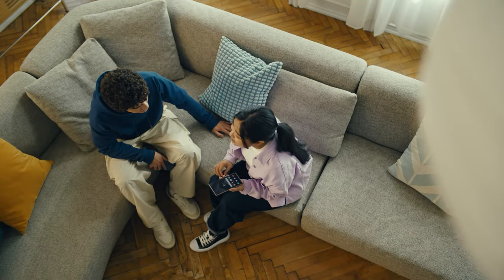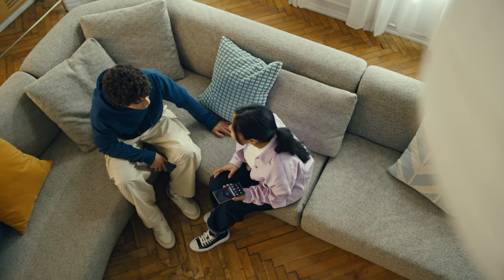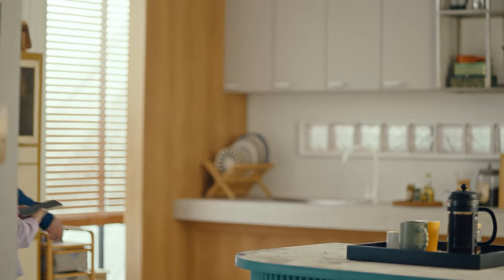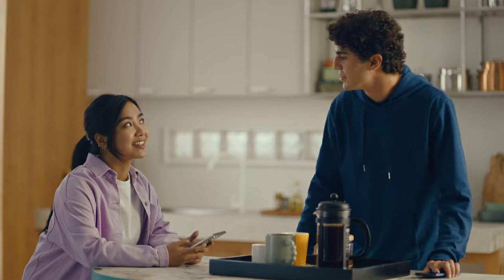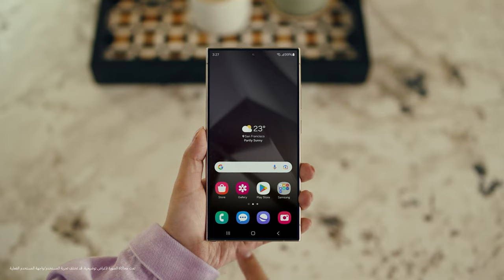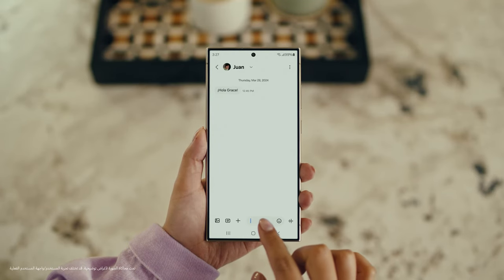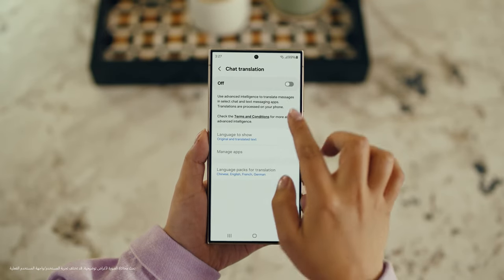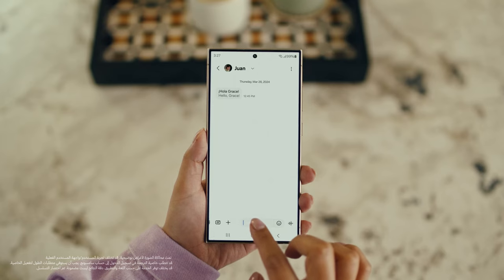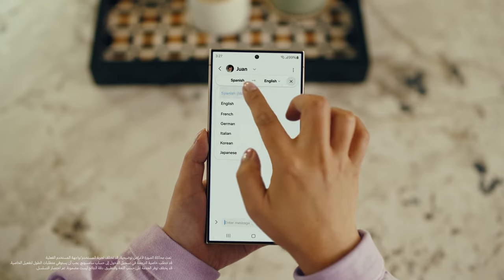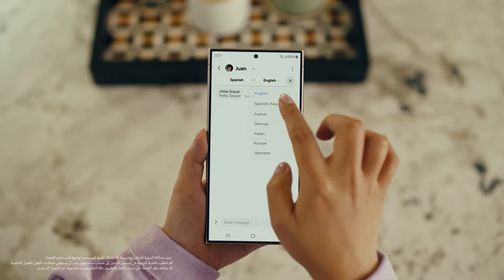There is one more communication feature I want to show you and it's going to make your texting so much easier. It's called Chat Assist. Just like Live Translate, Chat Assist can translate your messages on the spot in 13 different languages. Wait, you mean if I text you in Spanish, you can read it in English? Exactly. But first, let's get our settings right. Open up a message, select Settings, and tap Writing Assist. Then select Chat Translation and switch it on. Tap the Galaxy AI icon, then tap Chat Translation to pick your languages — choose theirs, choose yours, and start chatting. Okay, let me try this.